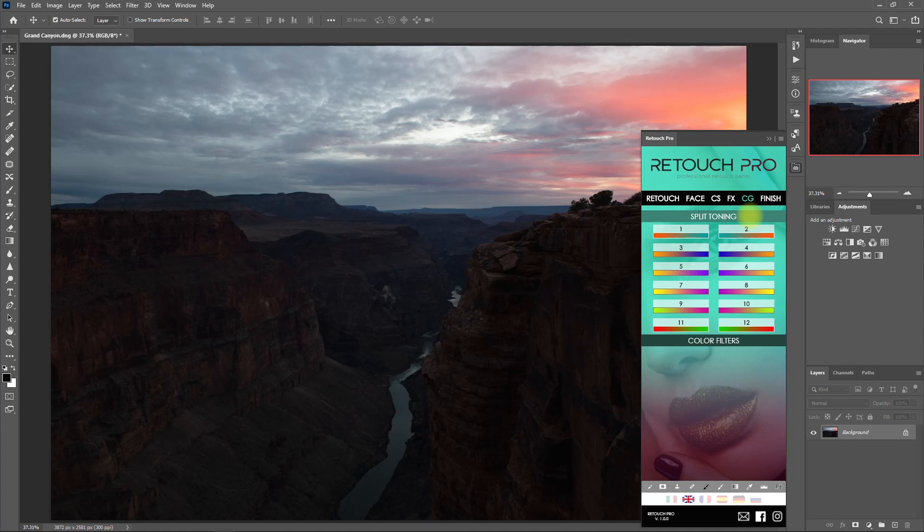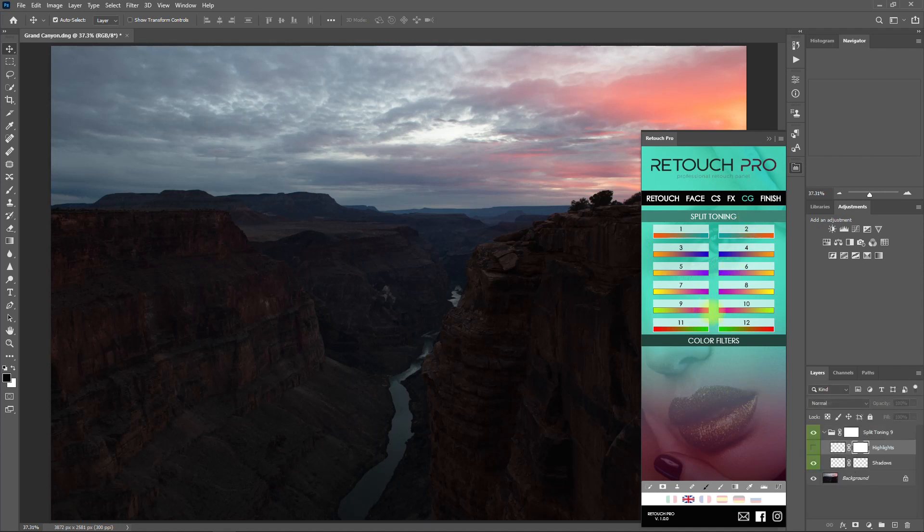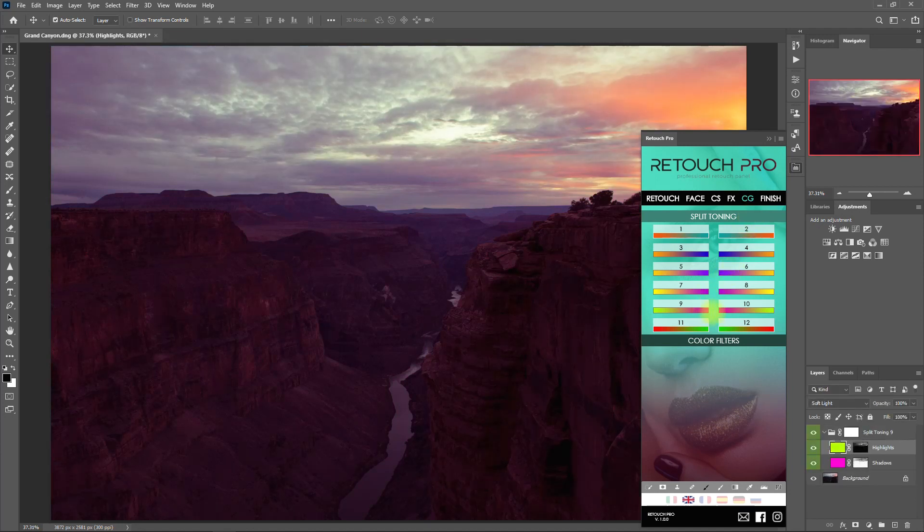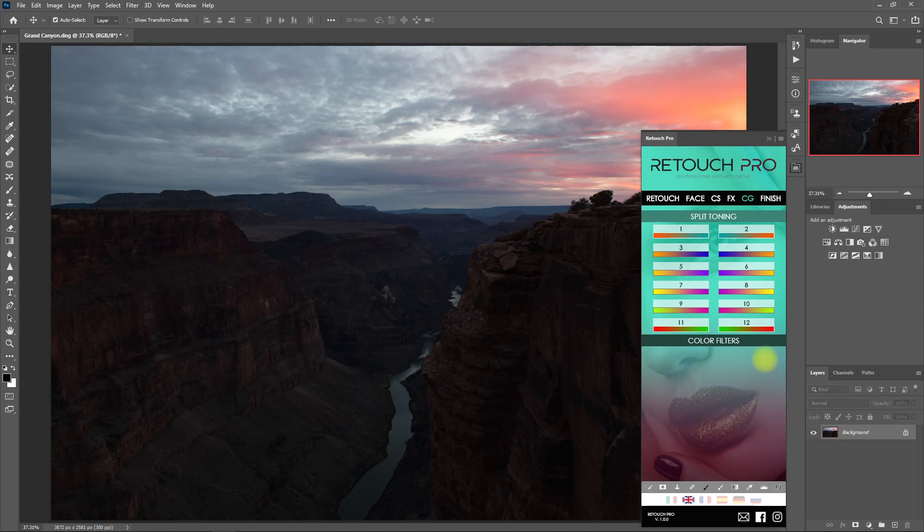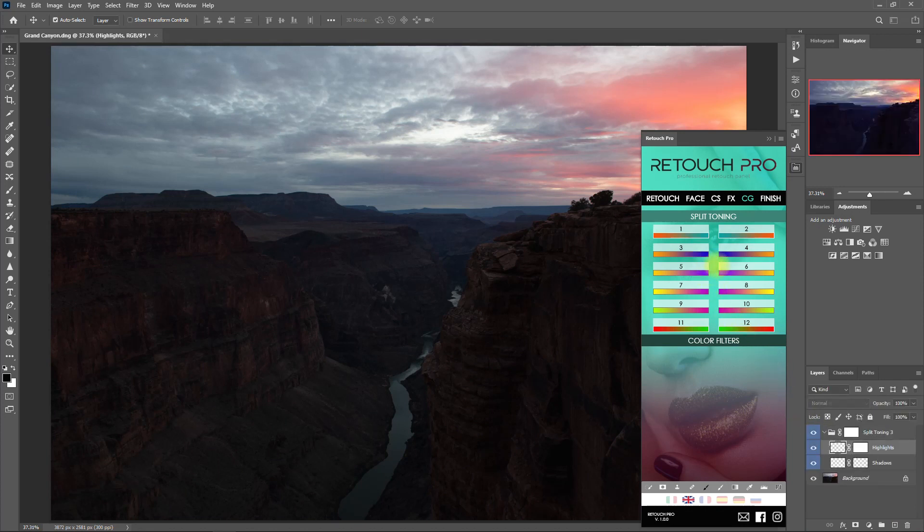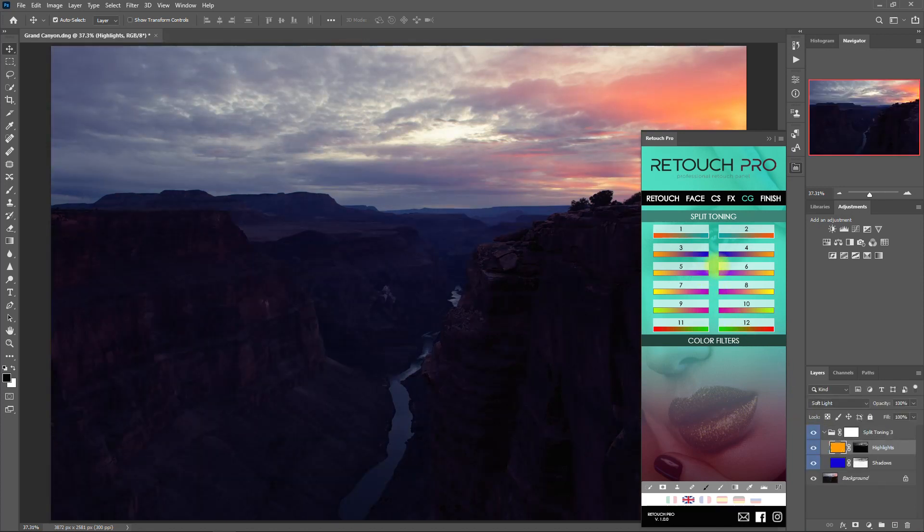Okay, let's start with Split Toning and choose number 9. So it applied a pinkish color to the shadows and greenish color to the highlights. I don't like this color combo, so let's delete it by dragging the layer down here to the trash bin icon. Let's try number 3 right here. I still don't like the effects, so let's delete this as well.